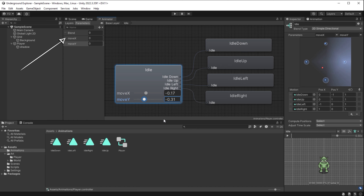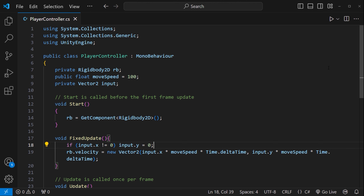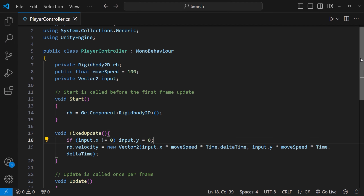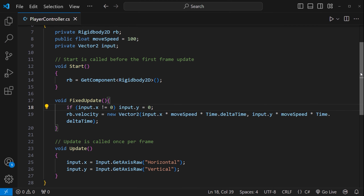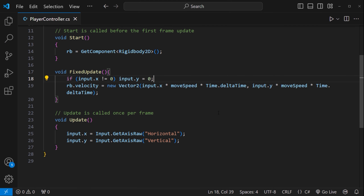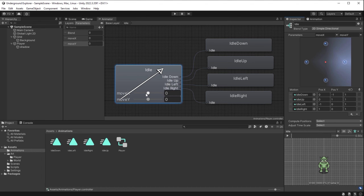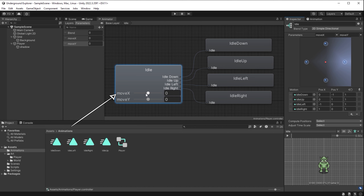If moveX is 0 and moveY is -1, the character faces down. 0, +1 is up. -1, 0 is left. +1, 0 is right. In the preview, moving the moveX slider between -1 and +1 turns the character left and right; the moveY slider faces them up and down. These are parameters I need to drive from my code. I go to the PlayerController.cs file in my code editor and need to attach values to moveX and moveY so the idle blend tree can swap between four idle states as those variables change.